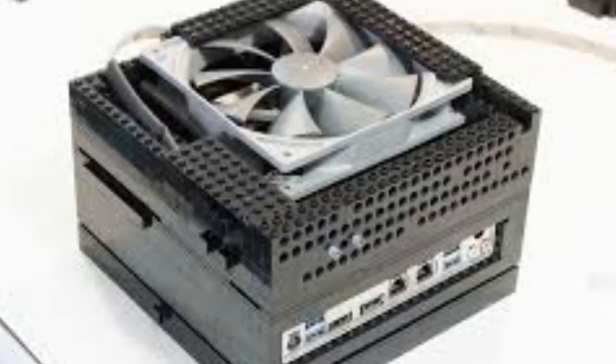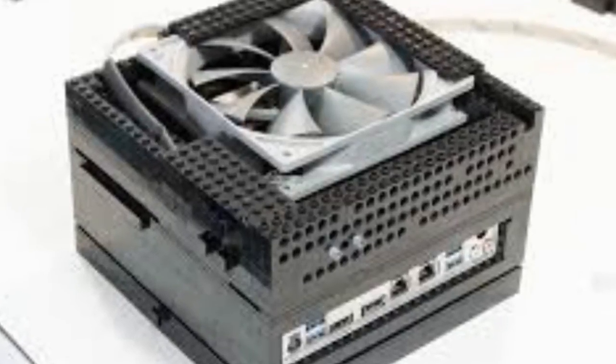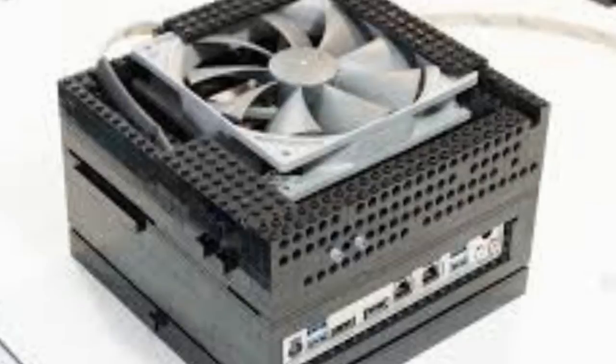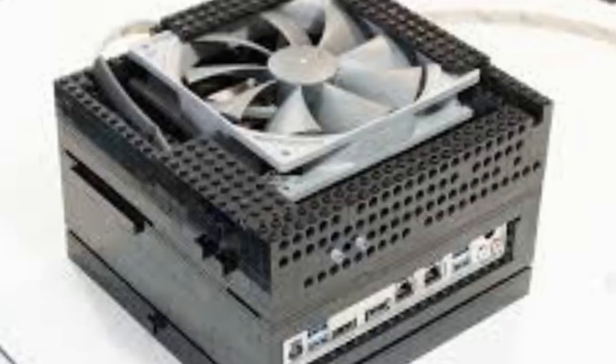Up next, Schropp will be taking on the ultimate designing challenge, a gaming Lego PC.